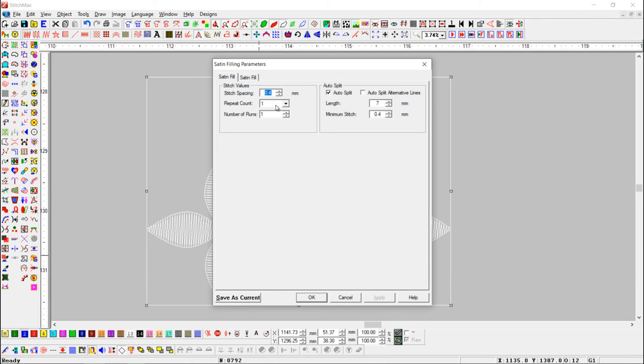Here you can see stitch spacing, repeat count, number of runs, and auto-split function.